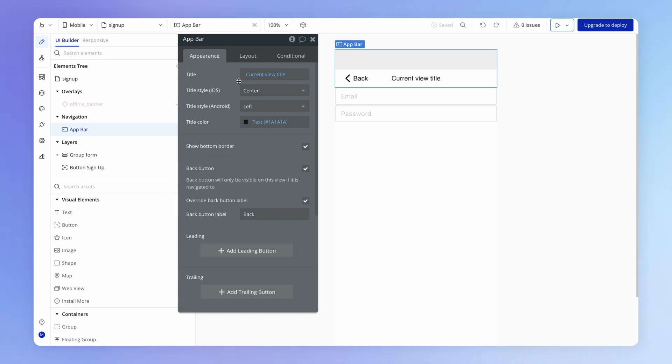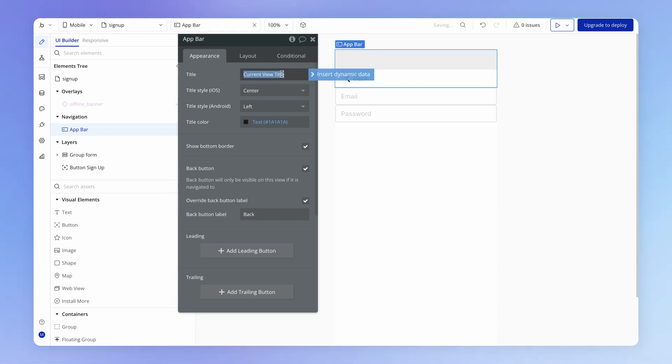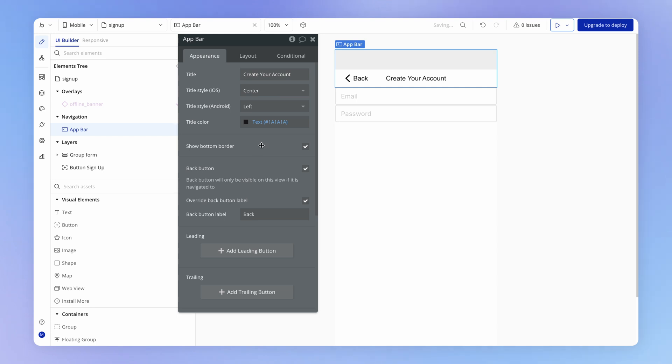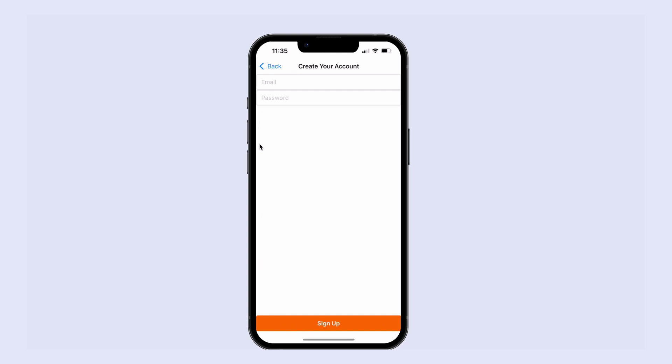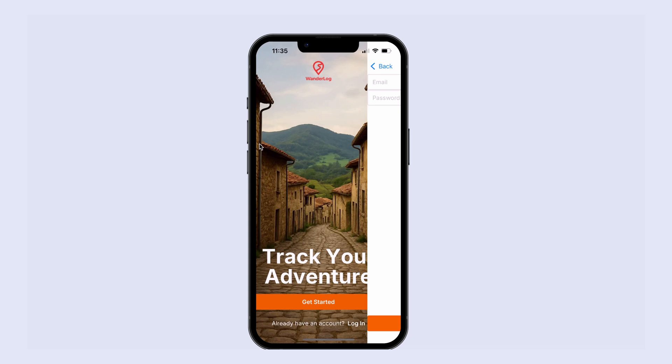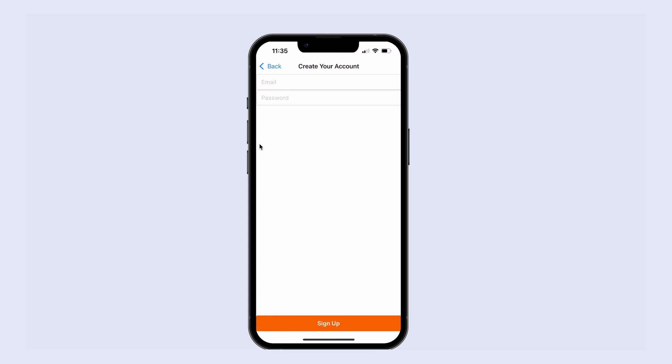While we're here, let's just replace this title by right clicking, clearing it out and saying something like create your account - a little bit more of a clear call to action. Now let's see when we navigate to the signup view in the stack, see our title sitting at the top and our overridden back button there as well.